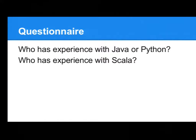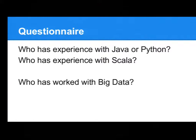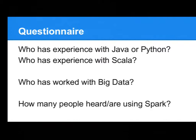Who has experience with Scala? Okay, also some. Who has actually worked with big data here? Okay, two persons. And how many people heard of Spark or are using it actually? Okay, a couple of people.